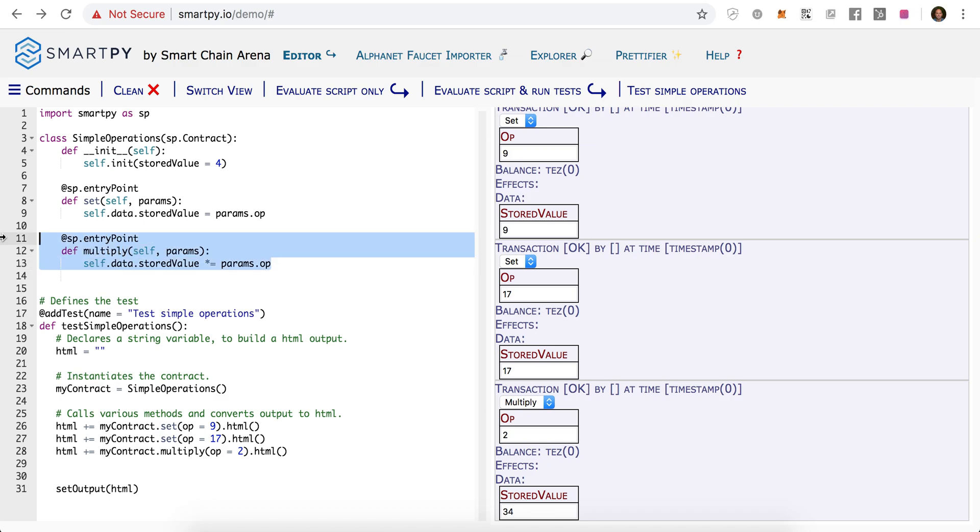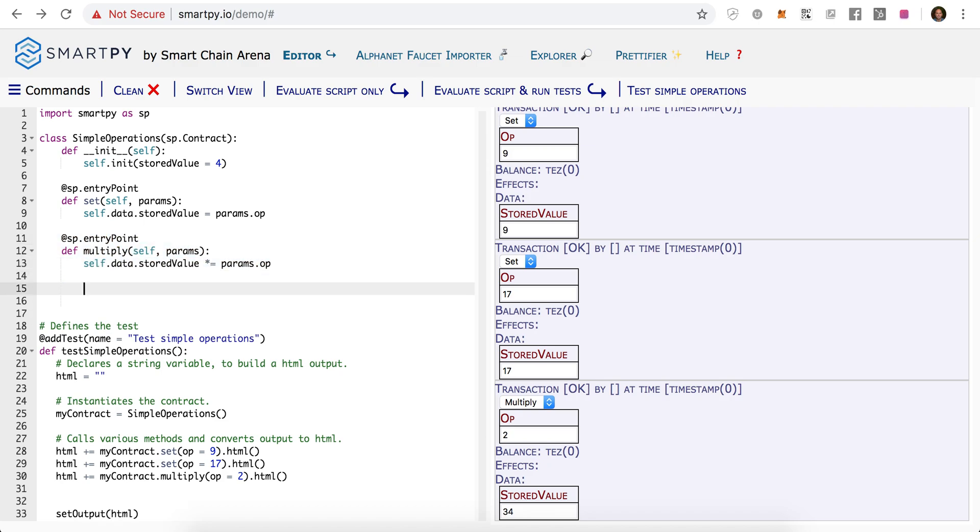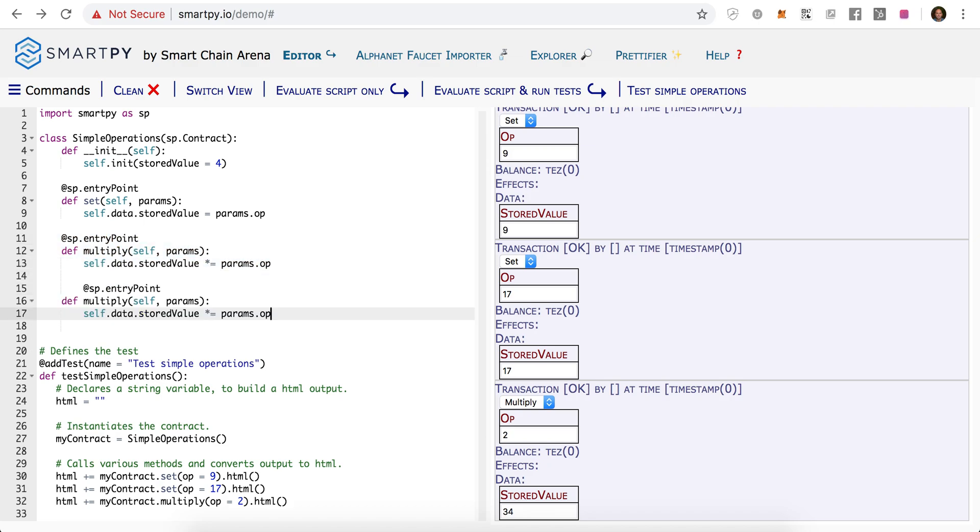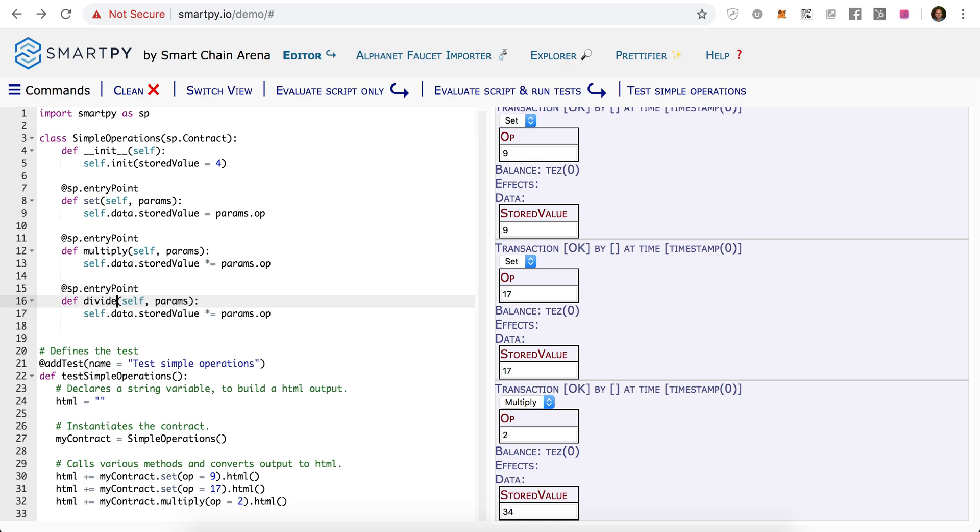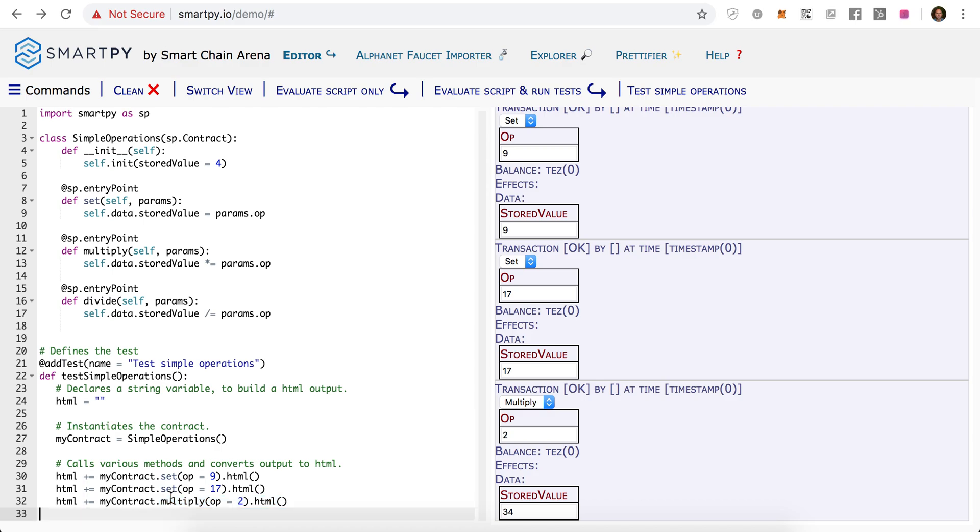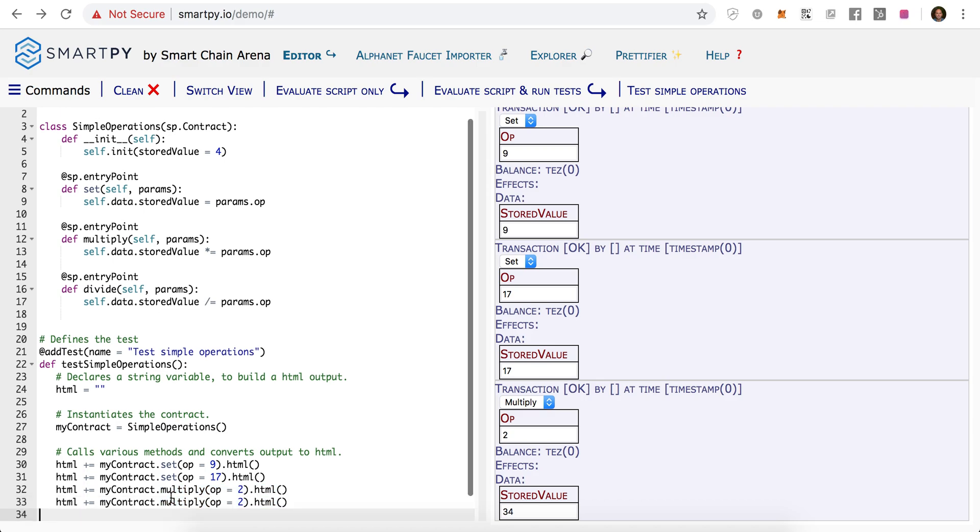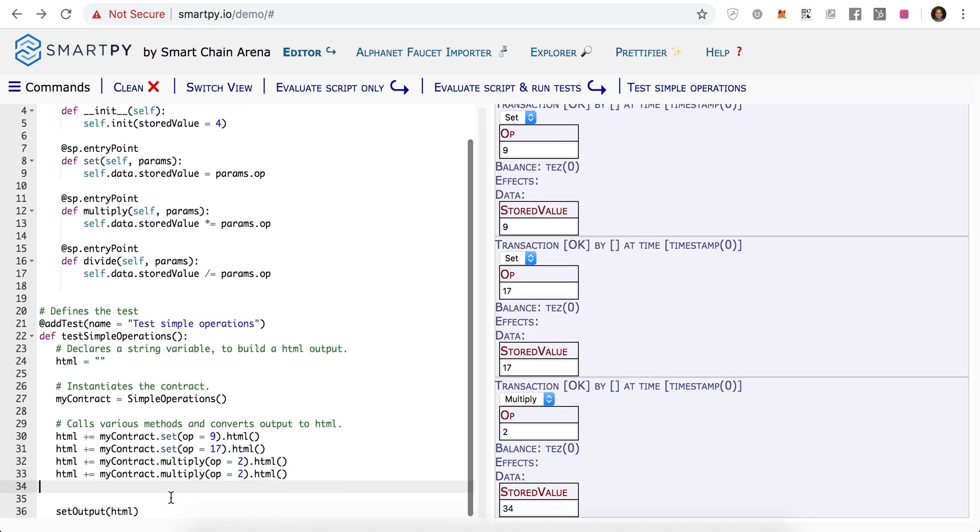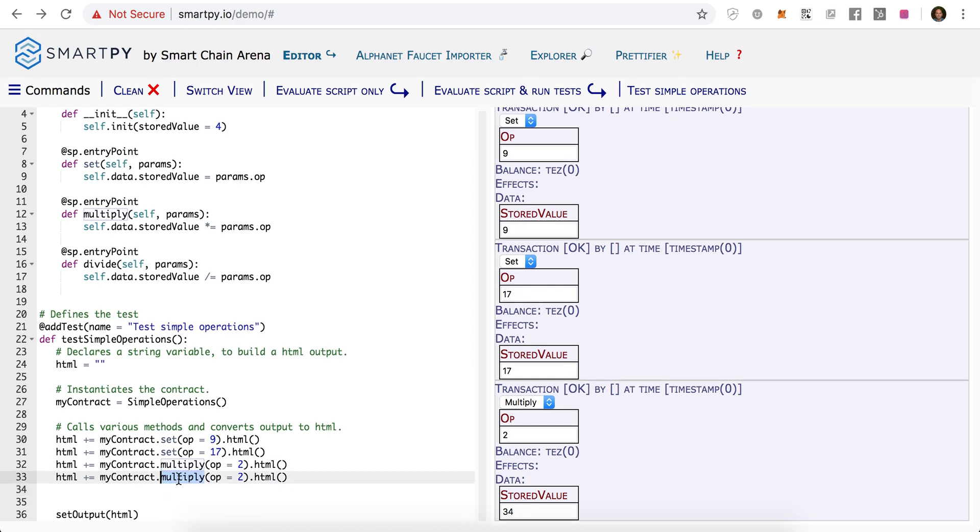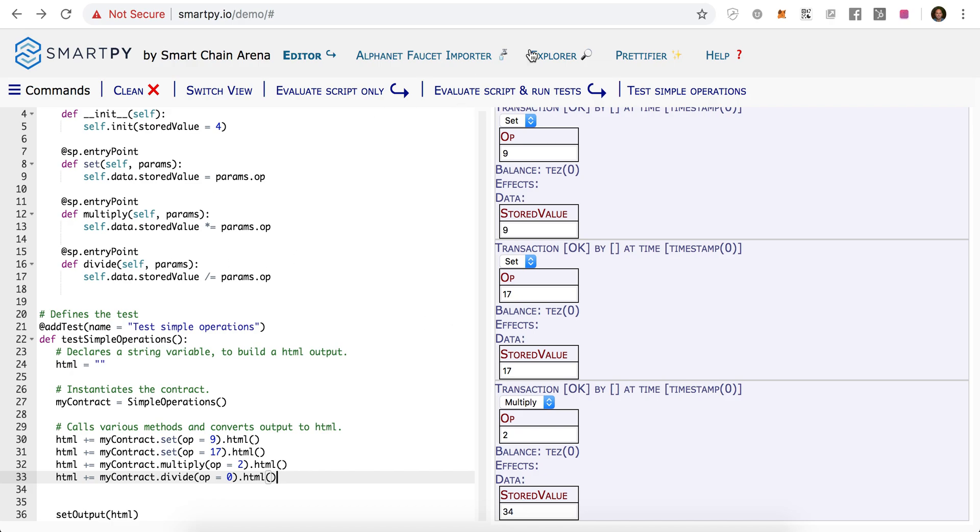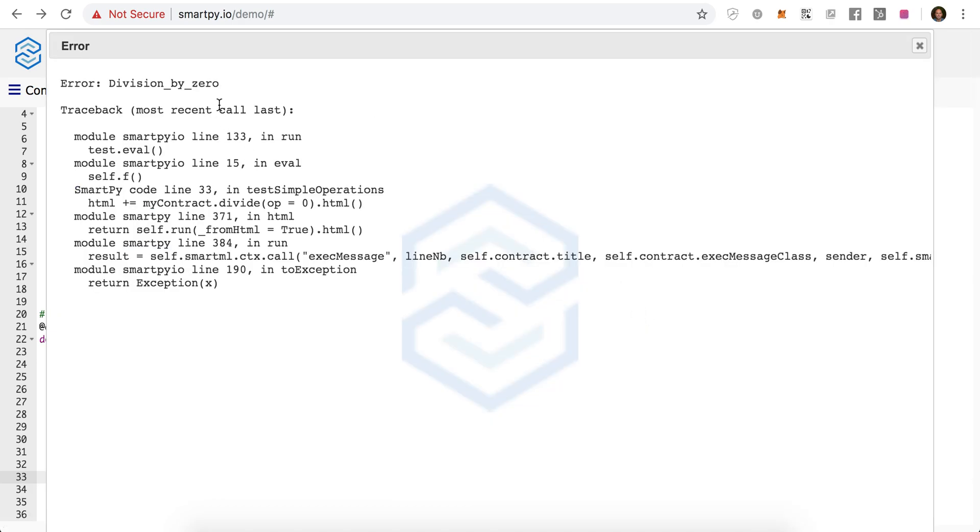Similarly, you can do the same with divide. So let's switch this to divide, and we'll do forward slash equals. And look what happens if we were to try to divide by 0. Of course, this should give us an error. And indeed, we get a division by 0 error.